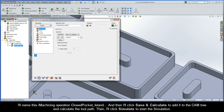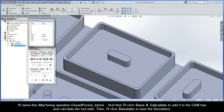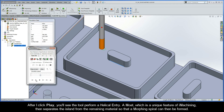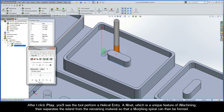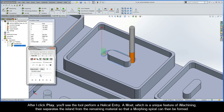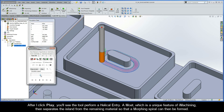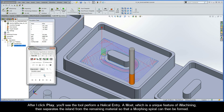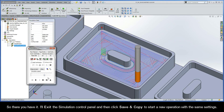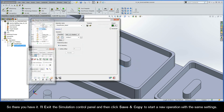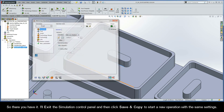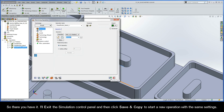I'll click Save and Calculate to add it to the CAM tree and calculate the toolpath, then click Simulate to start the simulation. After I click Play, the tool performs a helical entry. Emote, which is a unique feature of iMachining, then separates the island from the remaining material so that a morphing spiral can then be formed. I'll then exit the simulation control panel and click Save and Copy to start a new operation with the same settings.